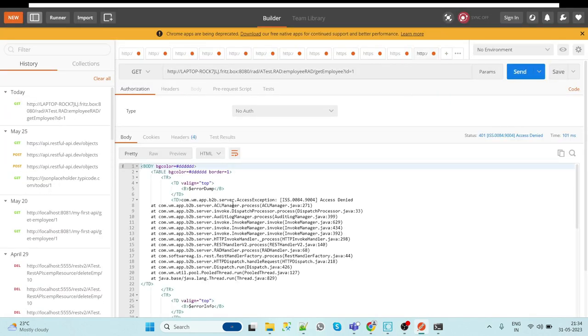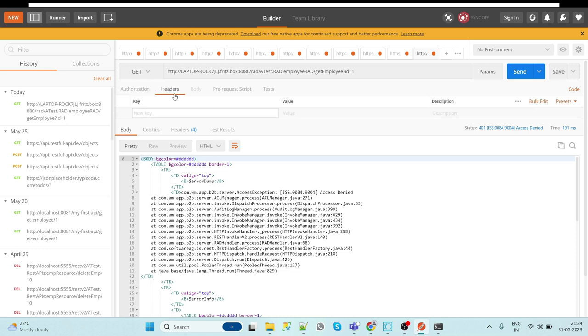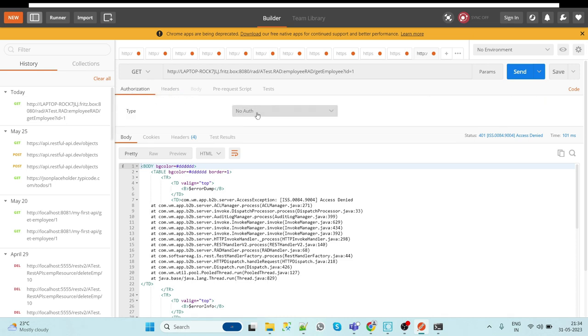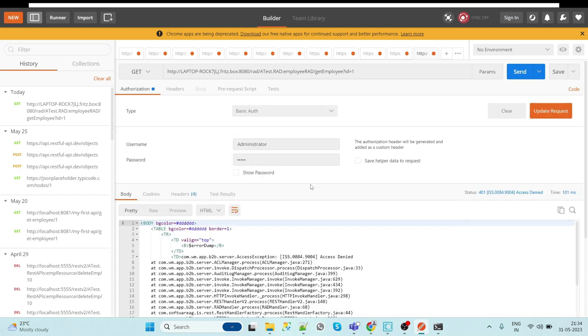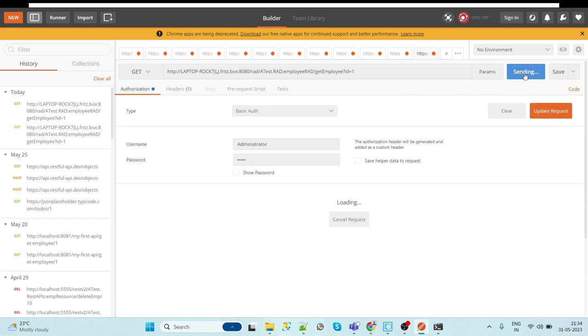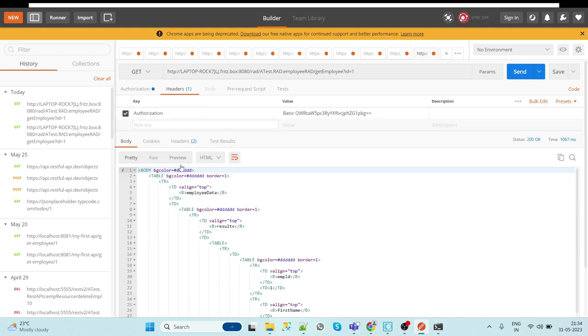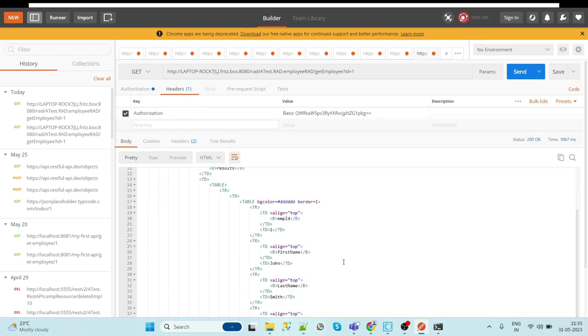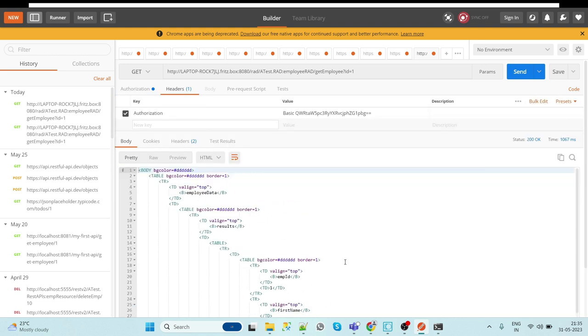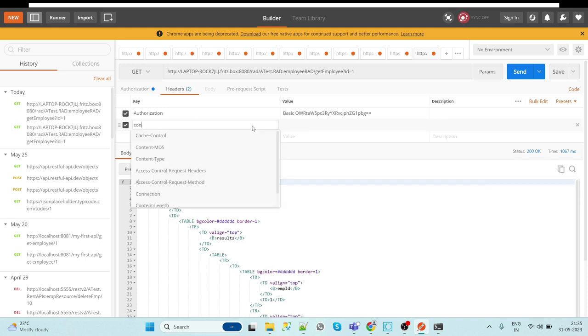X is exception, so we have to provide this because we are trying to hit the Integration Server. Now here you can see some result is coming, but it's in HTML format. Let's convert it into JSON.